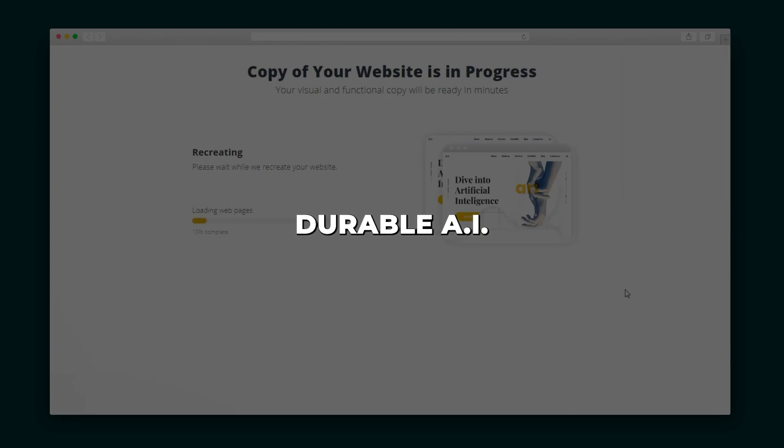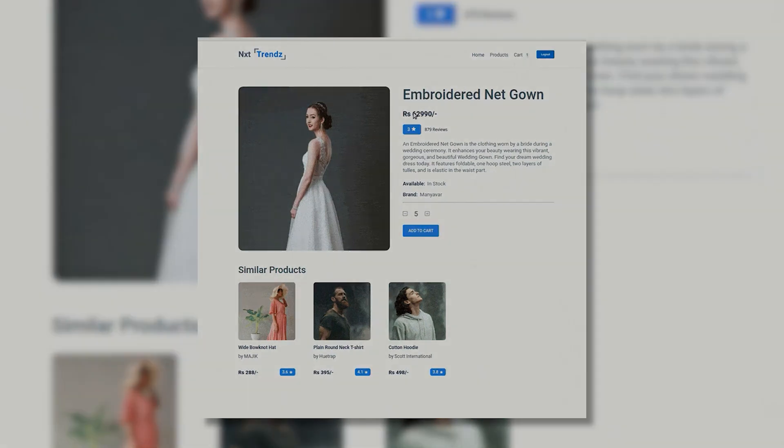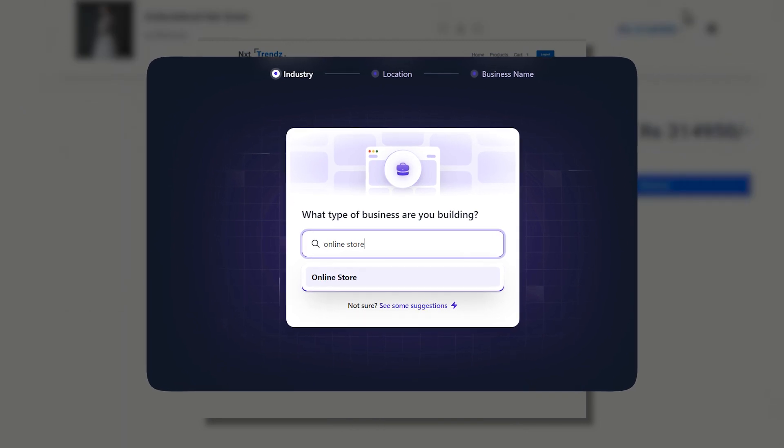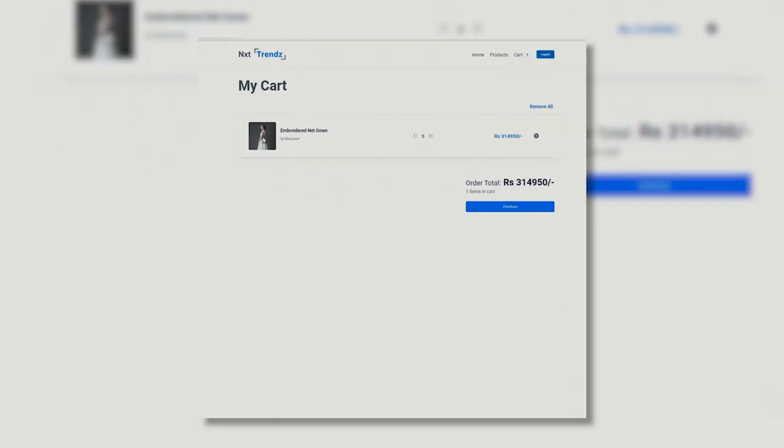But what about Durable AI for e-commerce? Well, similar to 10Web, Durable can also build customized online stores ultra-fast thanks to its AI tech. When first making your site, choose the online store template. Durable will instantly construct product pages, carts, checkouts, and more tailored to your niche.